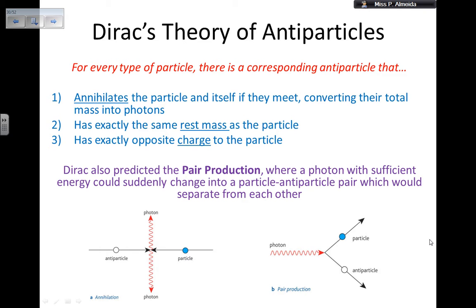Dirac also predicted pair production, where a particle and antiparticle are produced from a single photon that has enough energy. That photon converts its energy into a particle and antiparticle pair, which then separate from each other. In annihilation, an antiparticle and a particle meet, destroy each other, and each releases a photon — one going up, one going down.